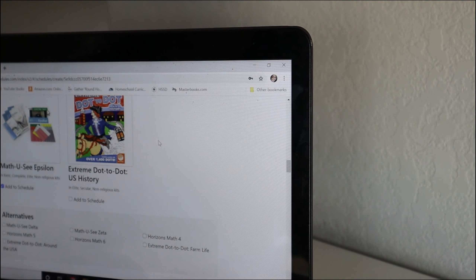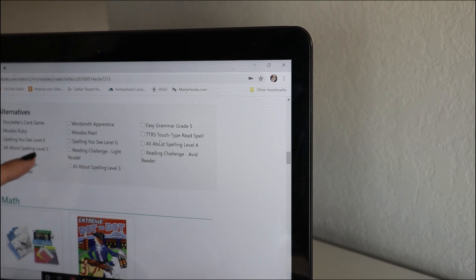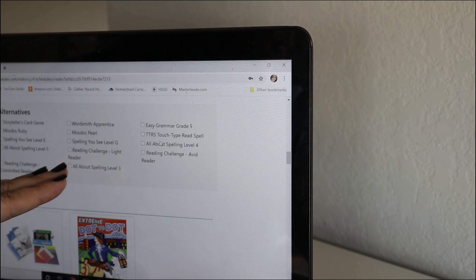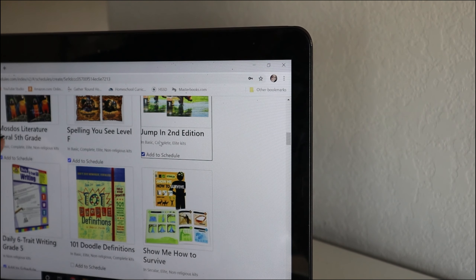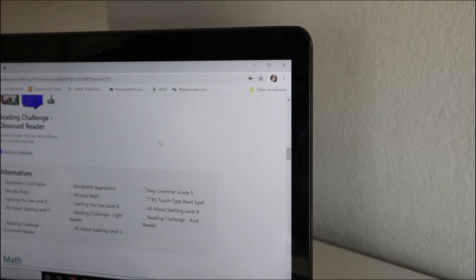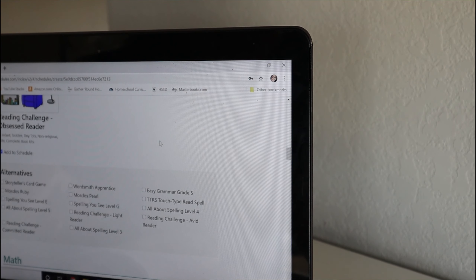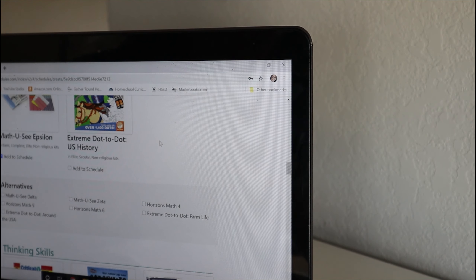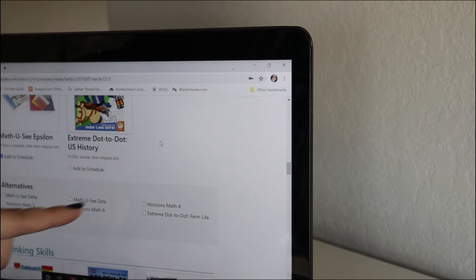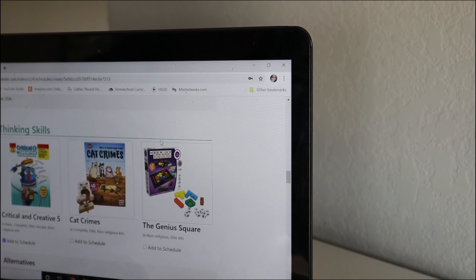For math, you can see what my son will be using. Because you can customize your kits, down in the alternatives there are going to be other availabilities when you're customizing. We're going to be using Mosdos and Spelling You See and Jump In. The alternatives could have been different levels of Spelling You See, Easy Grammar, Wordsmith Apprentice, All About Spelling, and for math, Horizons or different levels of Math You See.